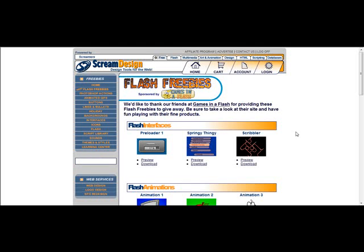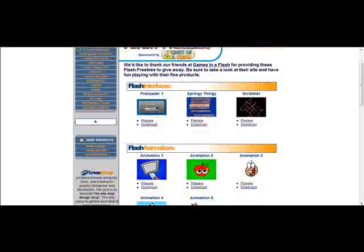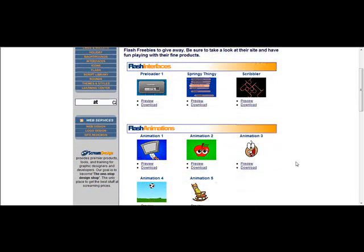Now comes the fun. Go to the internet. Locate a site that has a flash object that you would like to use. I like to use screen design. The flash animation that I would like to use is located here.